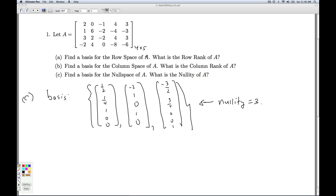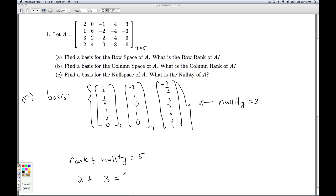Rank plus nullity always equals n, which is 5. So in this case, the rank — which is both the row rank and the column rank — was 2, the nullity is 3, and so that gives us a total of 5, so that checks out.